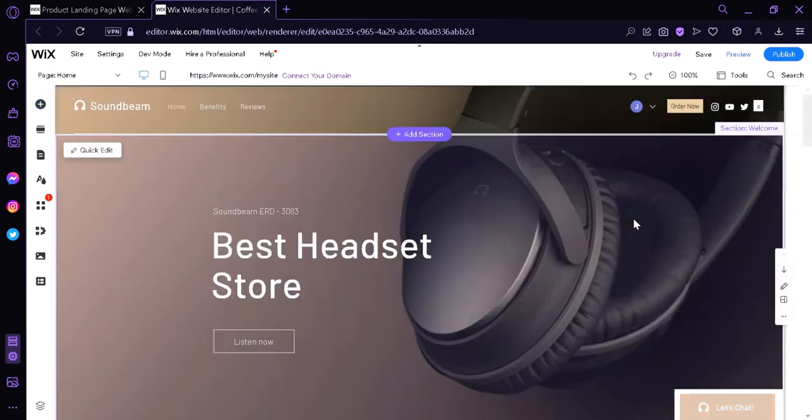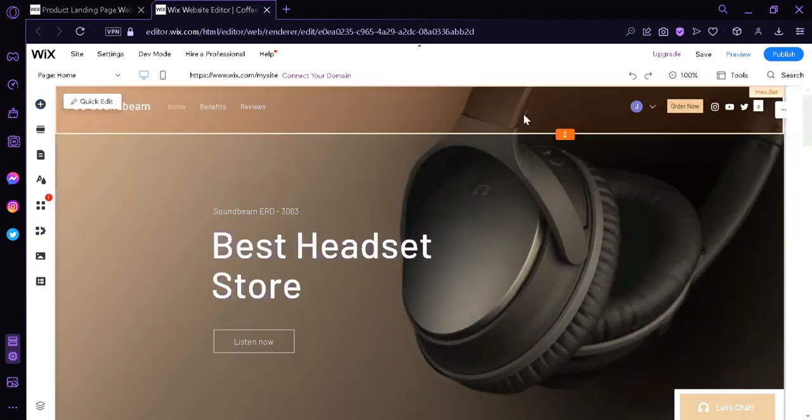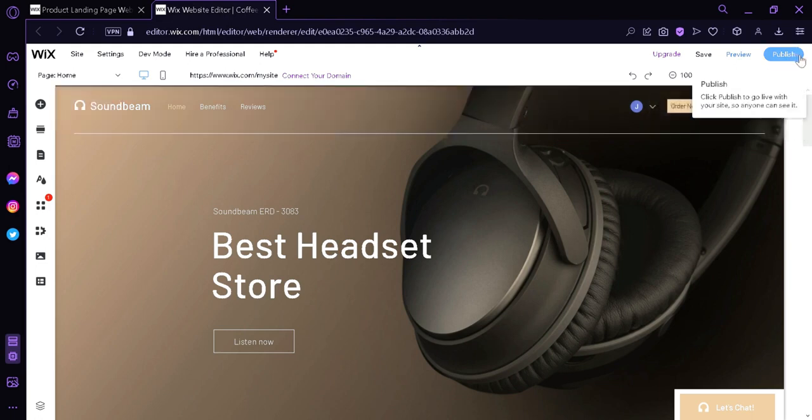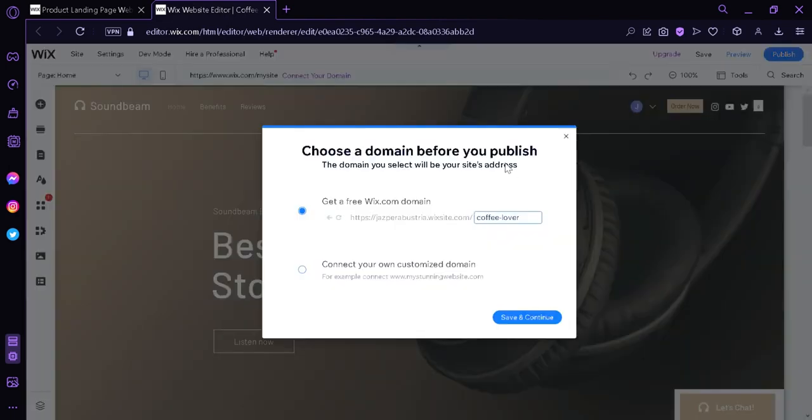And after editing and playing around, adding whatever you want, changing whatever information or image that you want, after customizing it to fit your online store, you could simply click over here on the top right and click on publish.